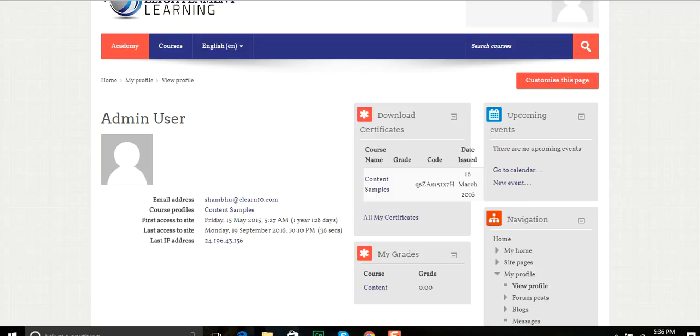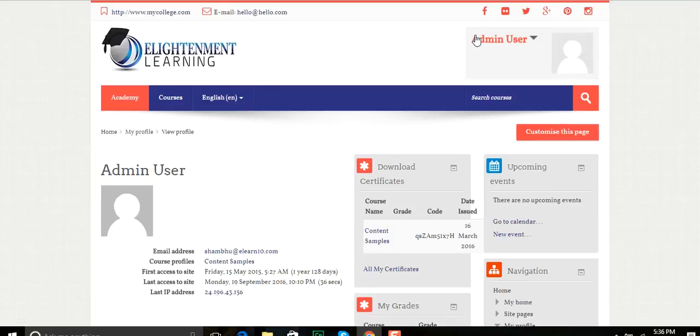Okay, here's how from an admin standpoint to manage the FreshBooks plugin with Moodle. As you'll notice up here, I'm logged in as an admin user.